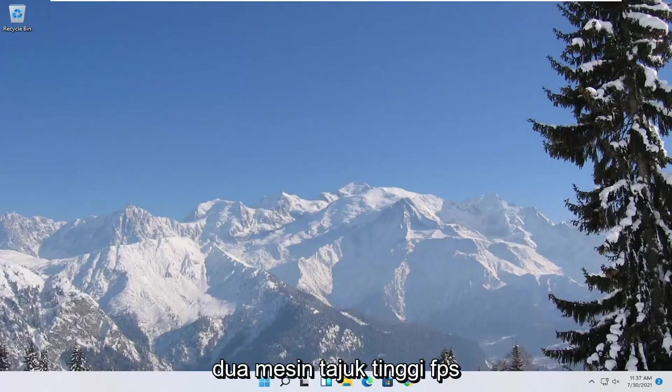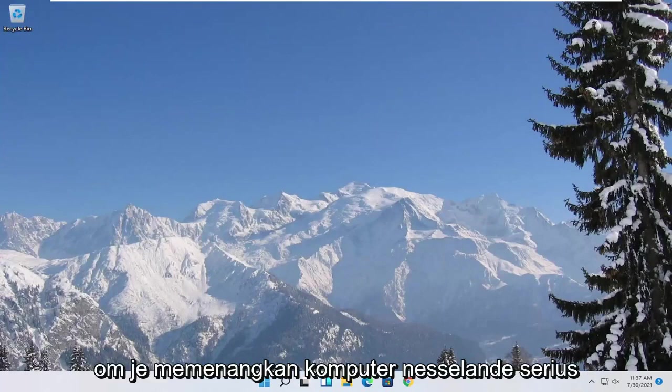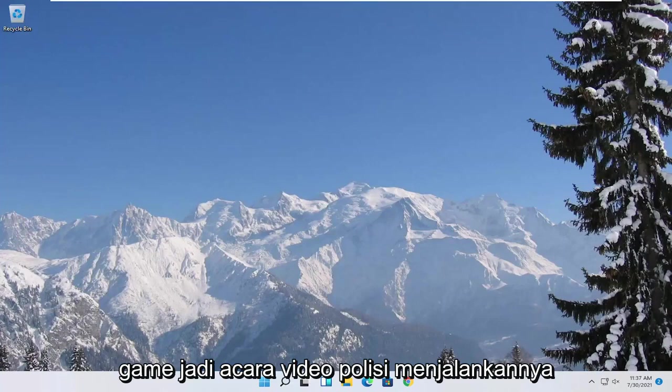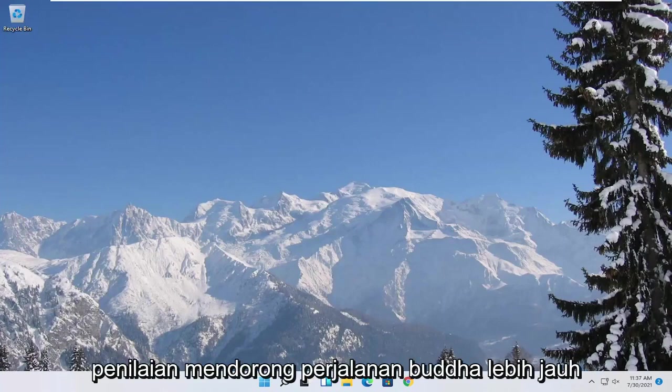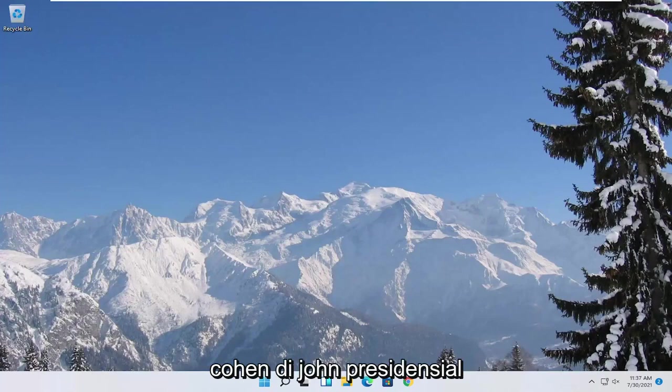In today's tutorial I'm going to show you guys how to boost your FPS on your Windows 11 computer for various games. So this should hopefully be a pretty straightforward tutorial guys. And without further ado let's go ahead and jump right into it.